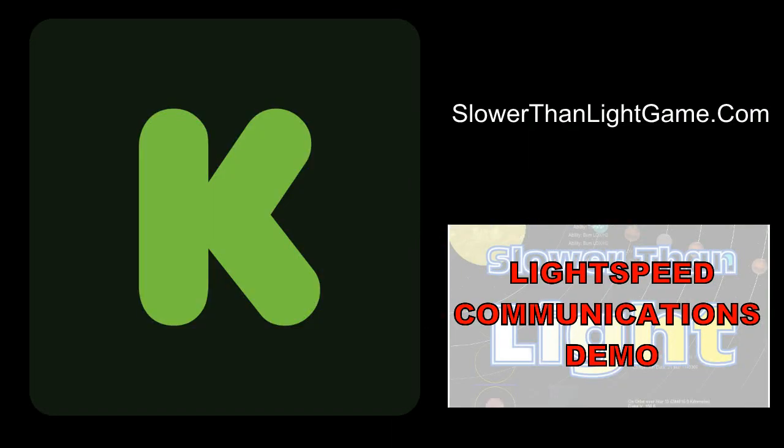For more information on Slower Than Light, please follow us on Twitter, Facebook, Google+, and on our blog at www.slowerthanlightgame.com.